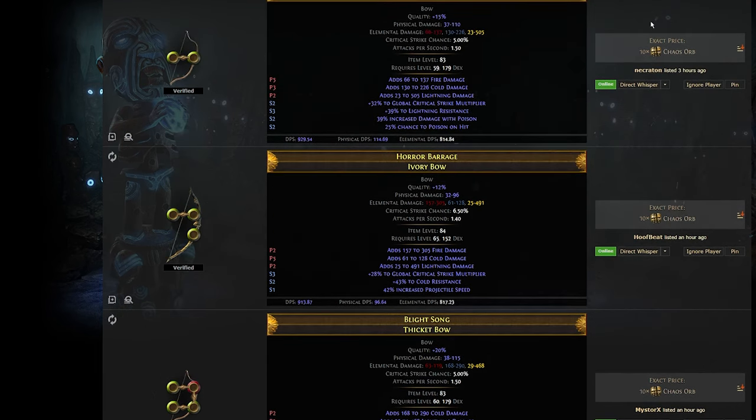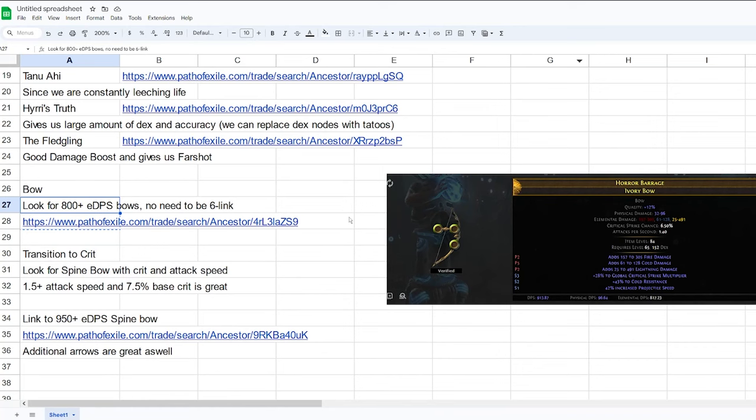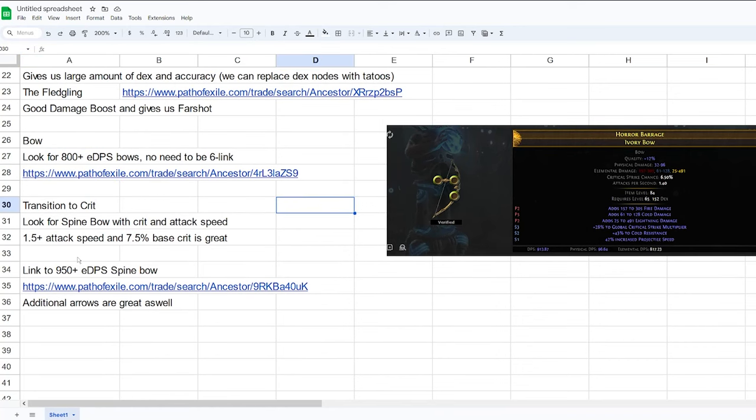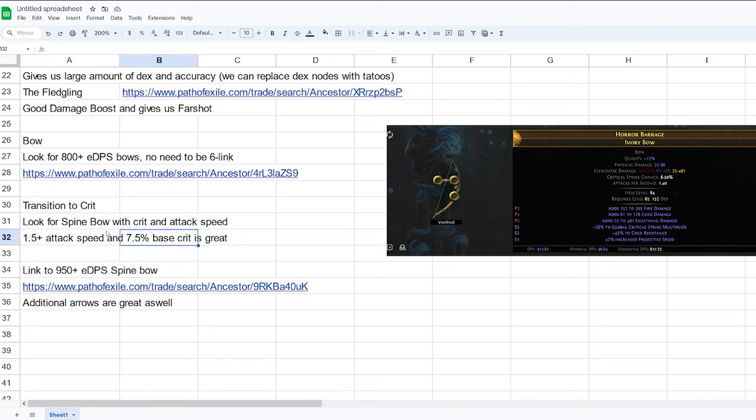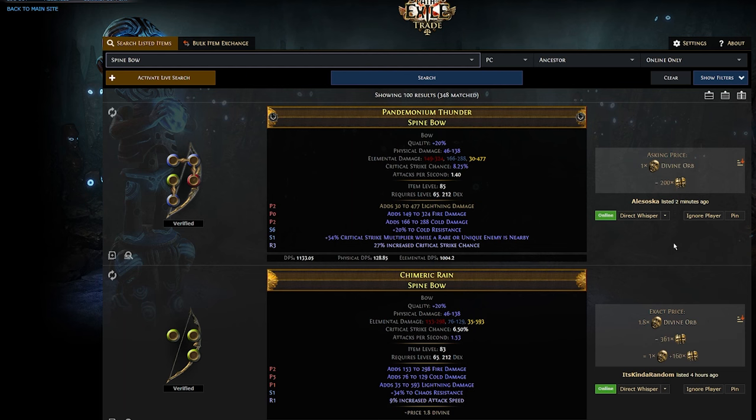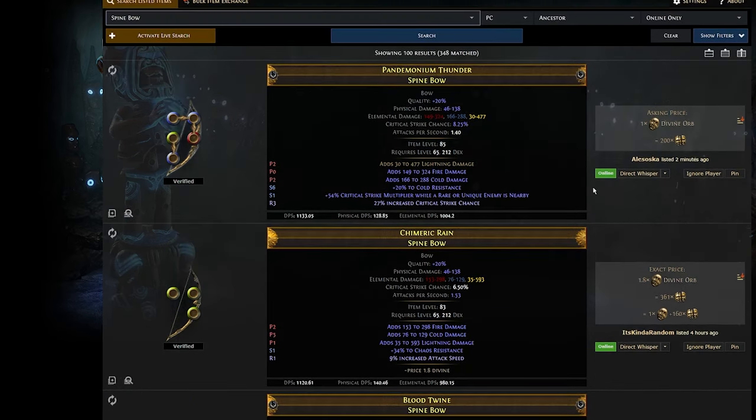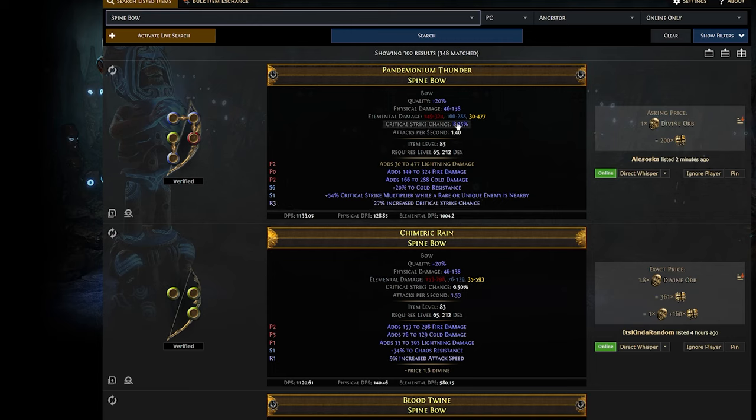It doesn't have to be 6 link because we don't need a 6 link other than our Tornado Shot. And if you want to transition to crit, I would look for a spine bow with crit and attack speed. And usually with 1.5 attack speed and 7.5% base crit is really great. Here is a link to 950 EDPS bow. They cost around 1 divine to 5 divine depending on the suffixes usually. So you can look at the crit chance, the base crit chance and the attack speed over here. For example, this bow is really good. It has crit chance and crit multi. I think this is worth more than 1 divine and probably people are going to buy it.